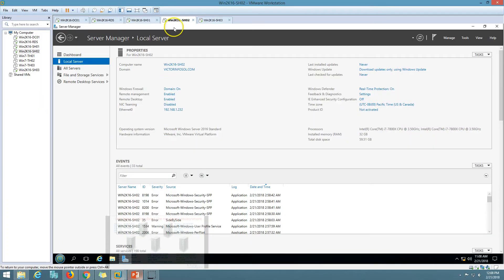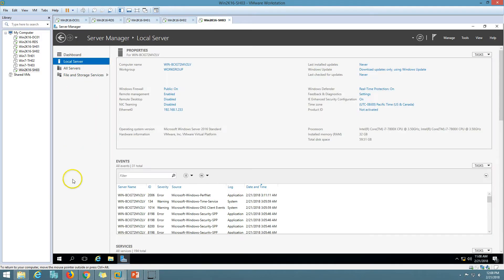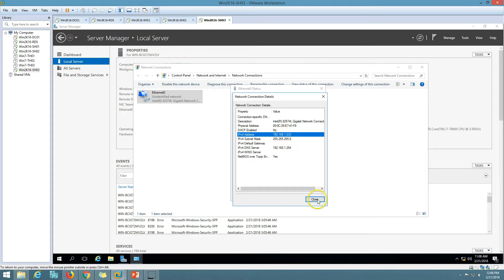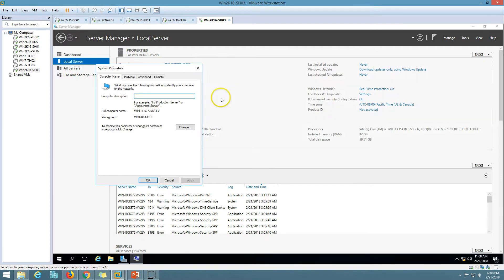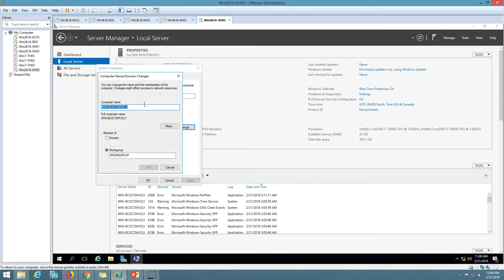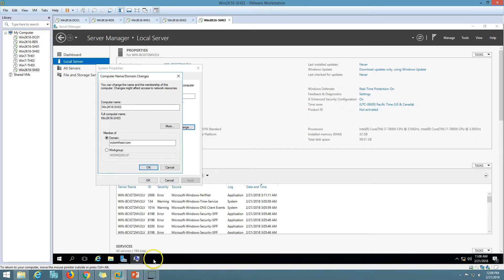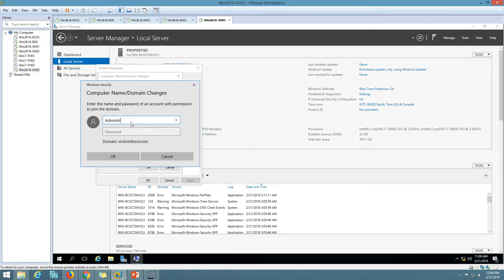This is a brand new server that I have freshly installed. I have just configured the IP address within my network range to connect with my domain. Now I am going to join this machine to the domain, and then I will promote this server as a session host server. So I am going to join this machine to the domain now.